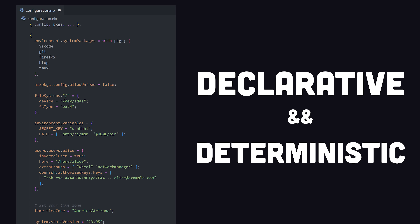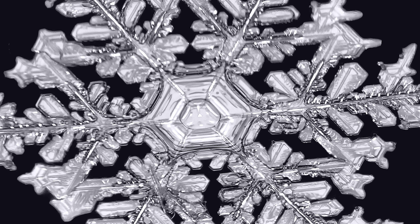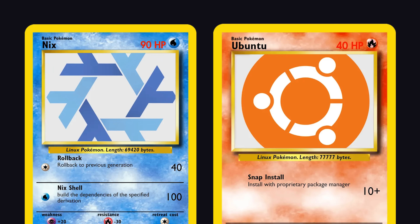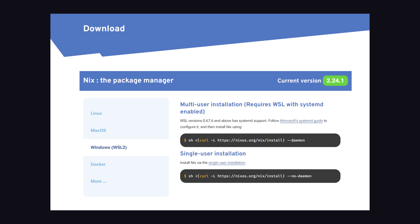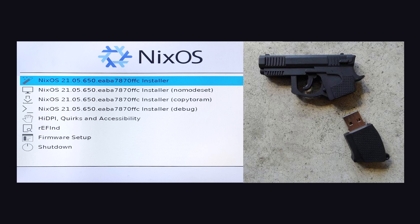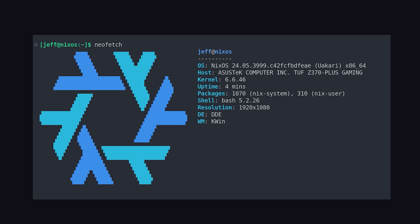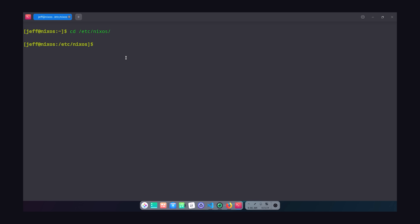Because it's all declarative and deterministic, you can organize your configs as flakes and then trade them with your friends like they're Pokémon cards. To get started, install the Nix package manager, or better yet, liveboot NixOS to try it out as a full Linux distro.